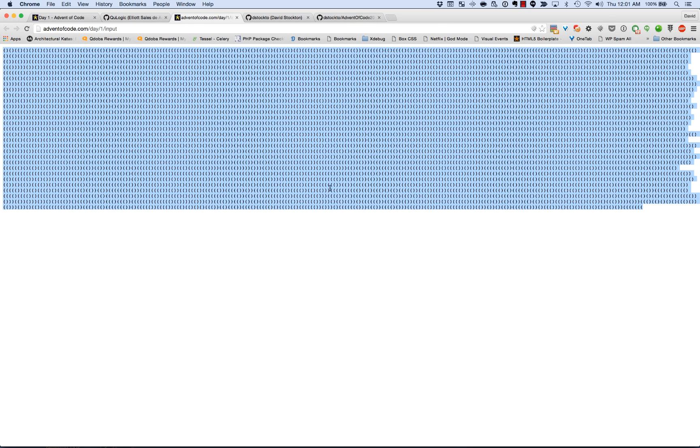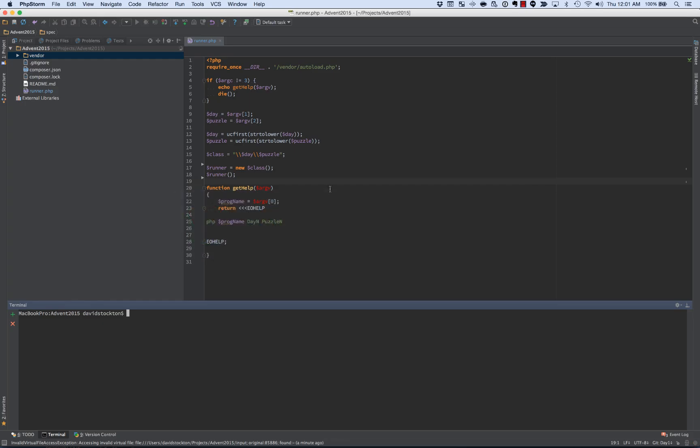So rather than use regular expressions or counting opens and closes, I want to do this building an elevator simulator. So the elevator is going to be able to go up and down and keep track of that. In PHP Spec, the first thing we want to do is describe the class that we're building. So in this case, it's going to be day one and it's going to be an elevator.